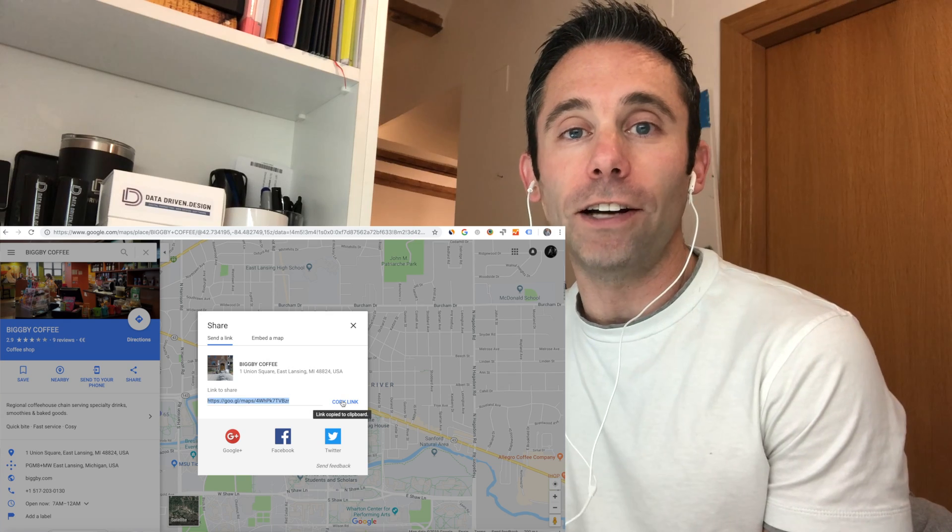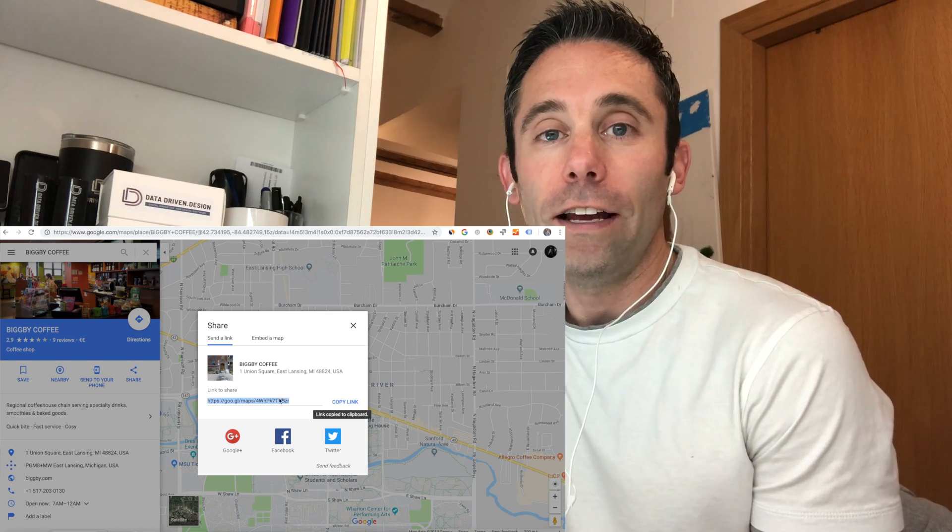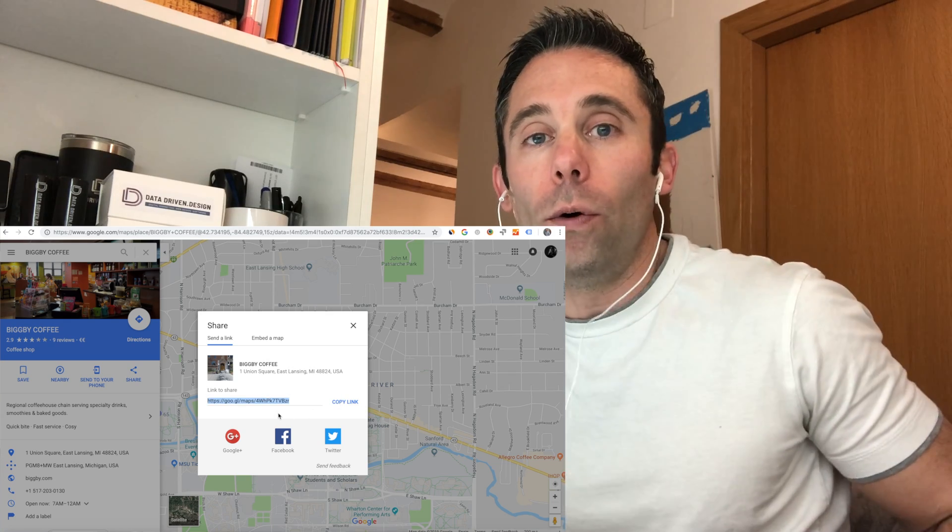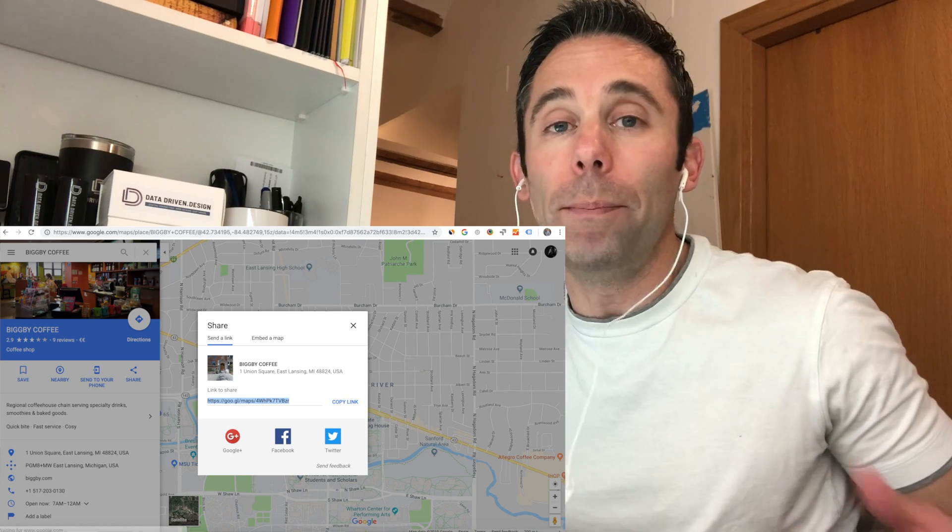Chances are, if you didn't even know if you had a business listing or not on Google, you probably need to verify it. That's going to be covered in another data-driven daily tip.